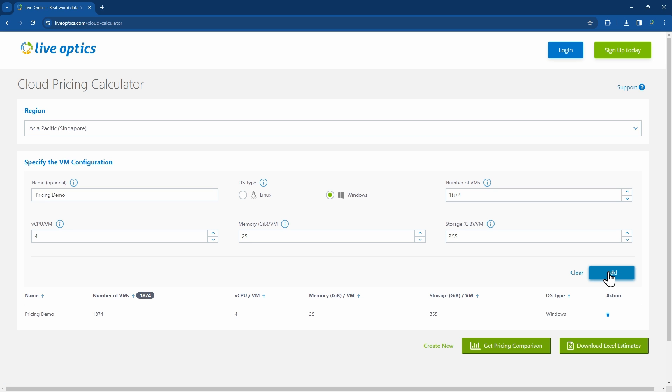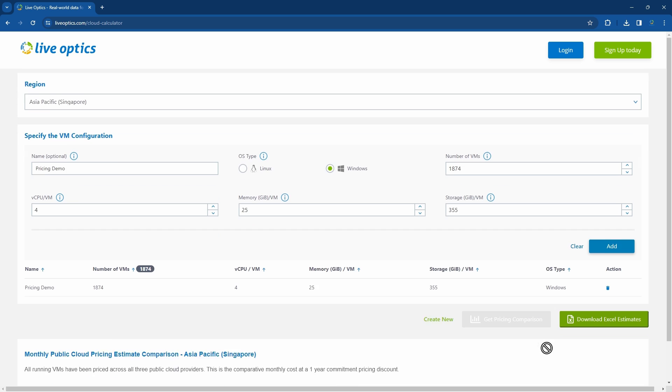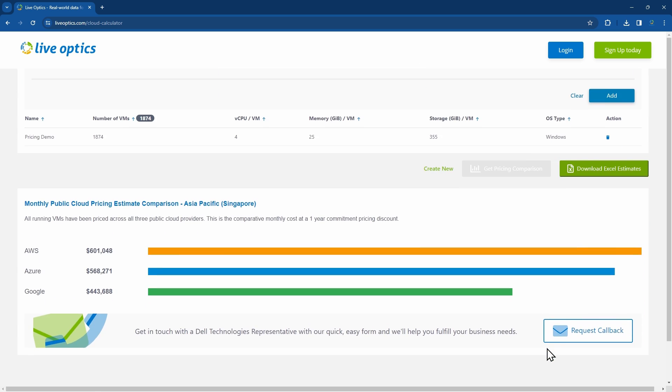You can continue to add more VMs with a different OS type or configuration, but for this demo, we'll just use this. Click on Get Pricing Comparison. This will provide a comparison graph of the monthly public cloud pricing estimates.